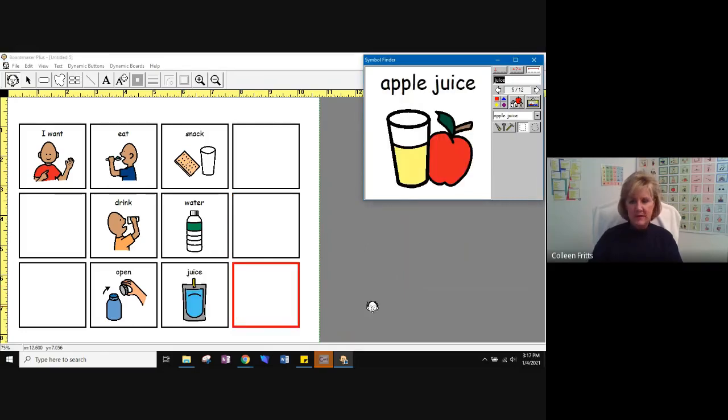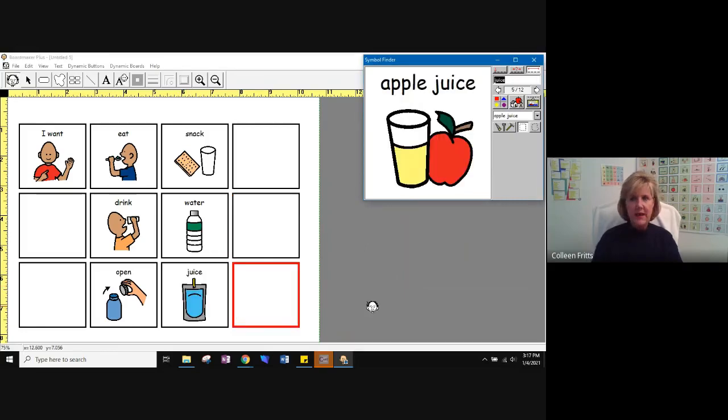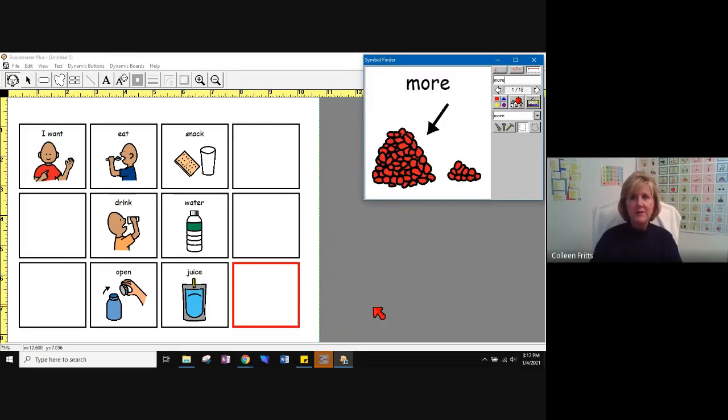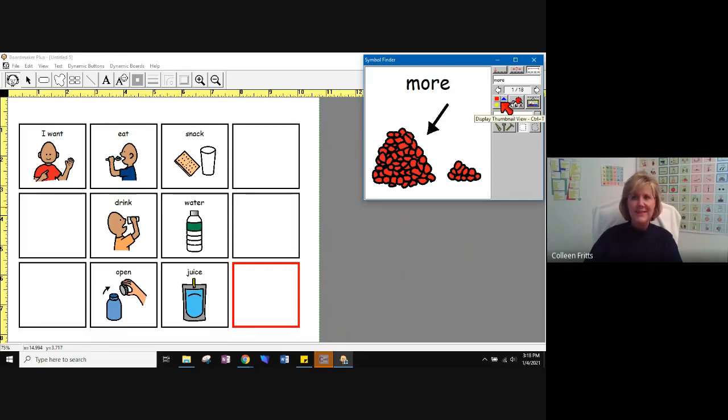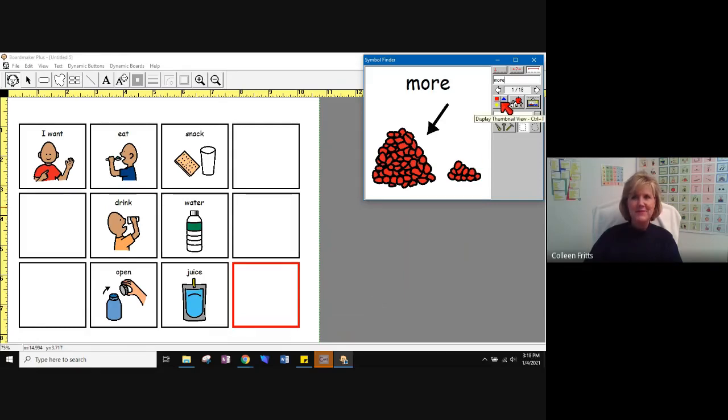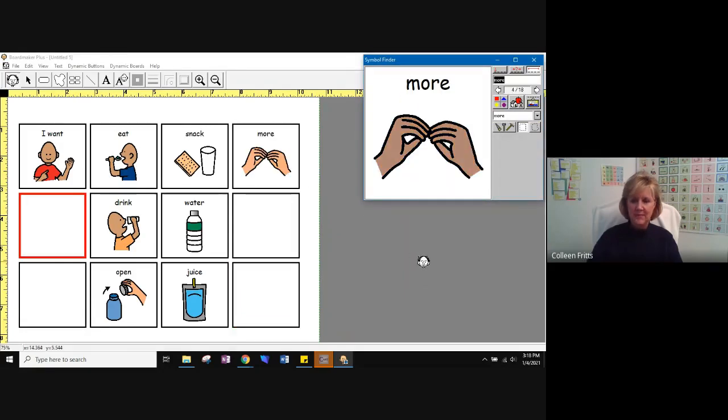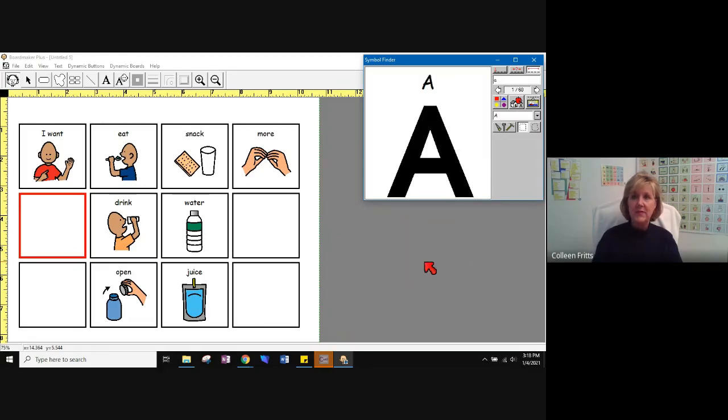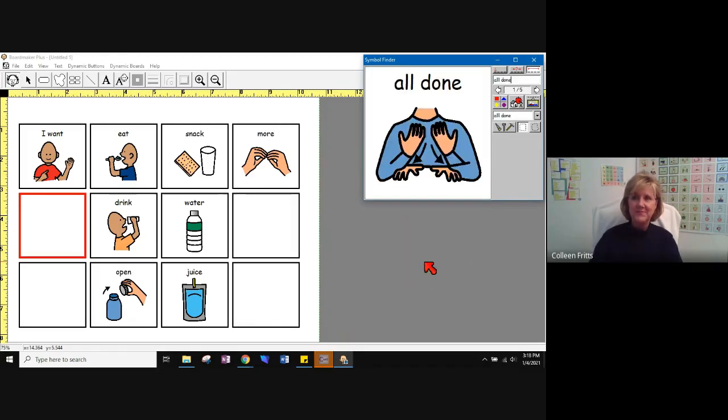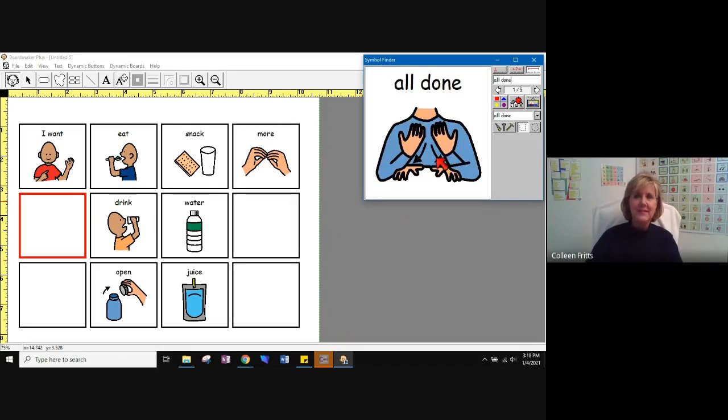I also want my student to be able to ask for more of the picture I want. So I click my thumbnail to view. And here's a picture that I would like. I also want them to tell me when they're done. That is the picture I want.